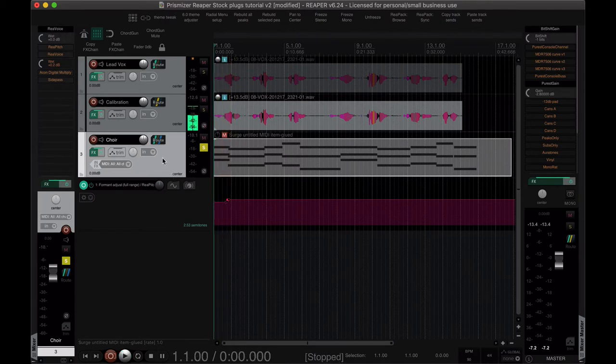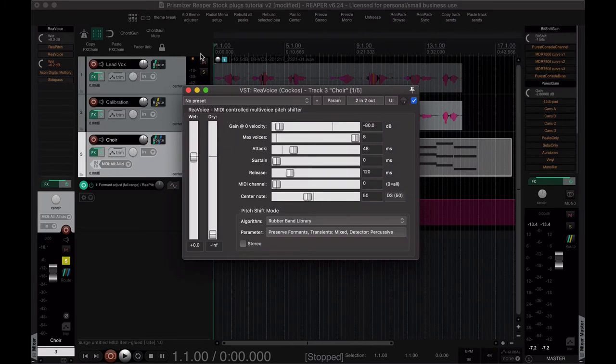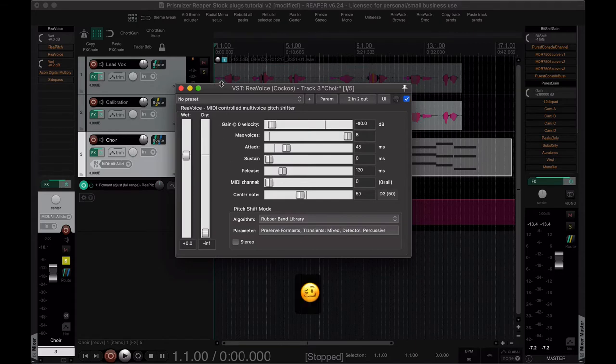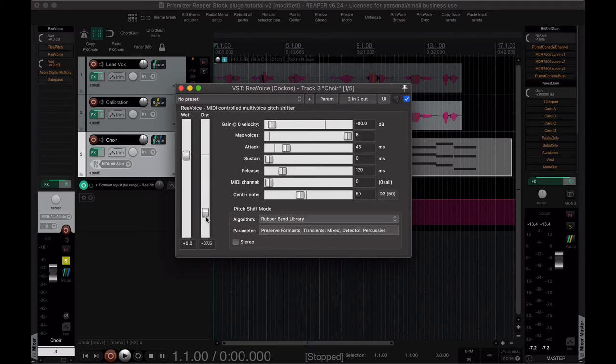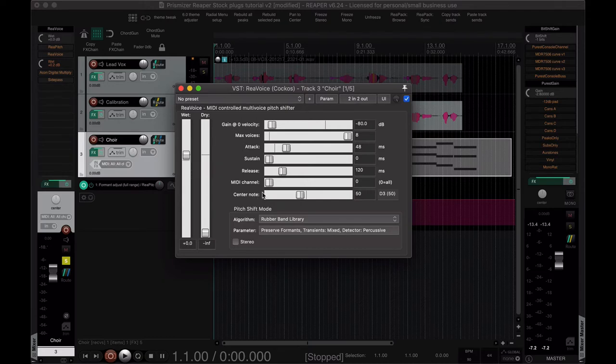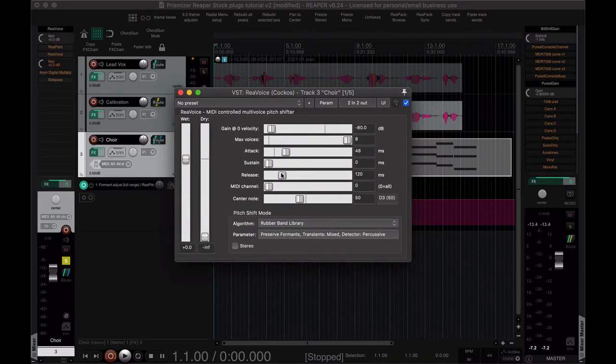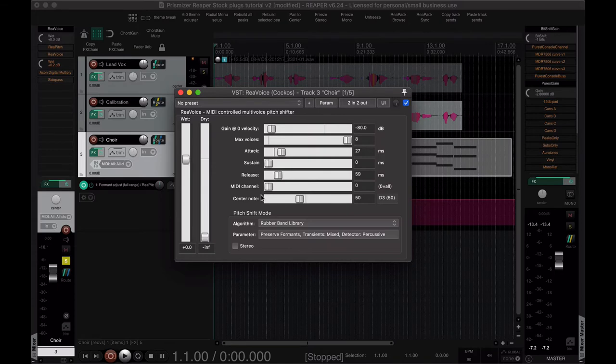But what we need on this track is an instance of ReaVoice. This is the only thing that you need like bare minimum wise. Dry at muted all the way to minus infinity, wet at unity or you can adjust that. Max voices I usually have it all the way up to eight, cause why not. Attack and release might help. I don't usually end up fiddling with them, but if you get clicks it might help.